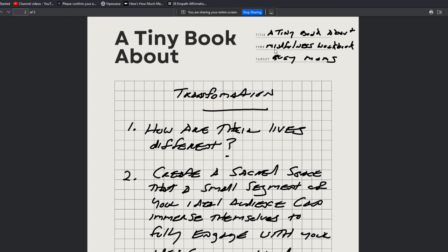The type of book, it's a mindfulness workbook, and the target is busy moms. So in this section here, you're just going to brainstorm your title, and then you're going to identify the type of book that it is. In this case, a mindfulness workbook, which is a little distinct from a normal book. This is a printed book, target busy moms. It could be overwhelmed dads, busy parents, et cetera.